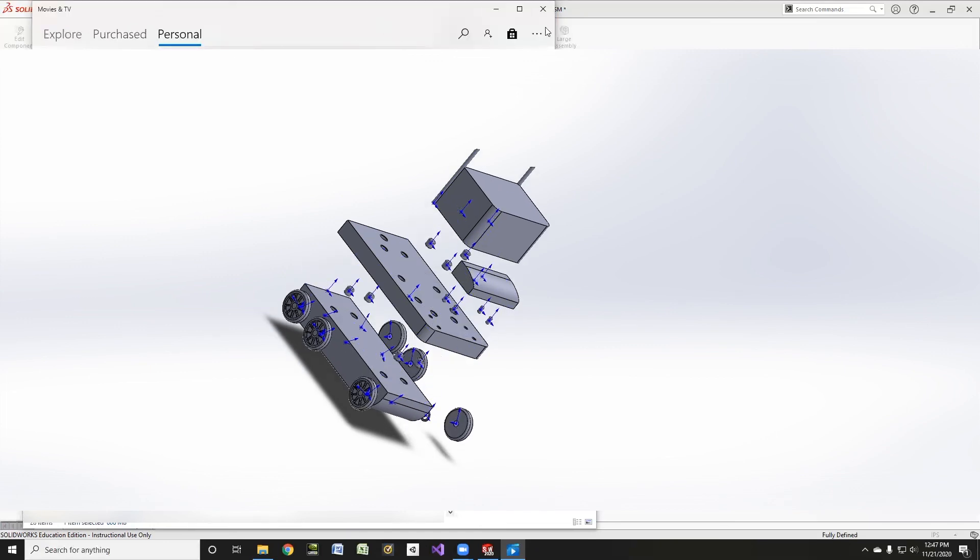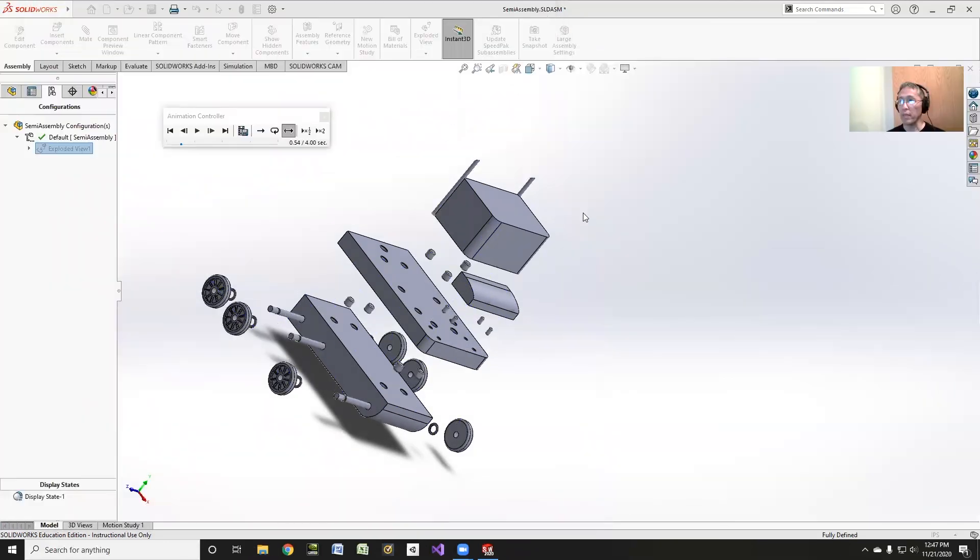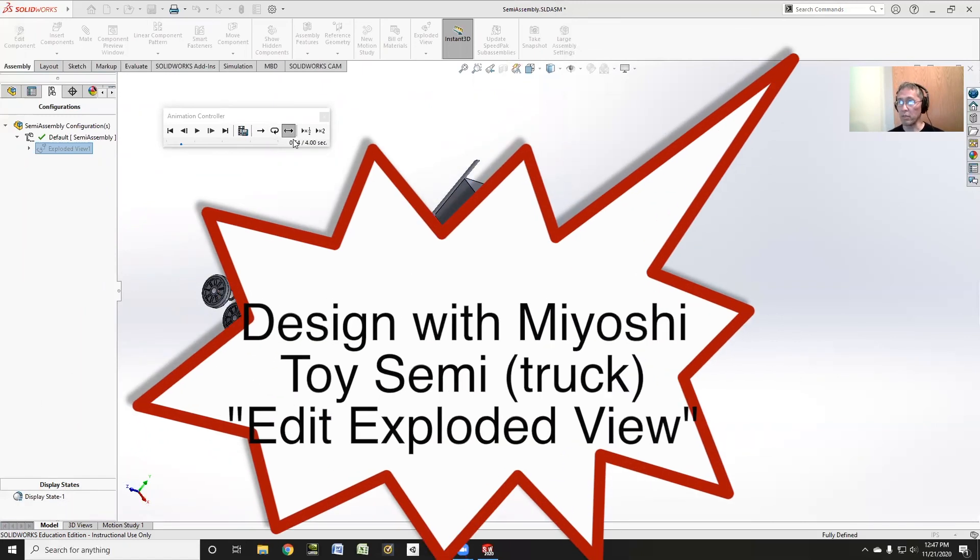So that is how to save your animation, how to make it open and close or animate open, explode and put it back together. So thanks for tuning in. We'll see you next time on Design with Yoshi.